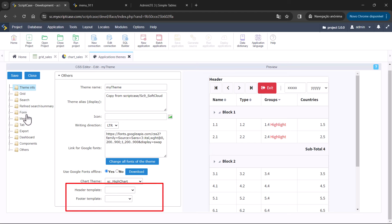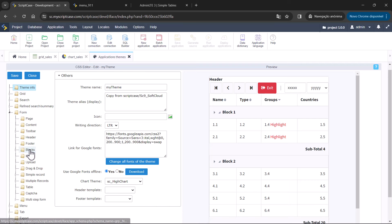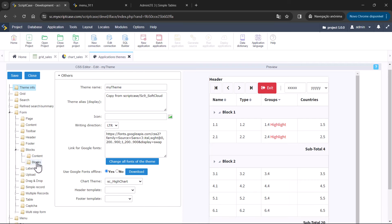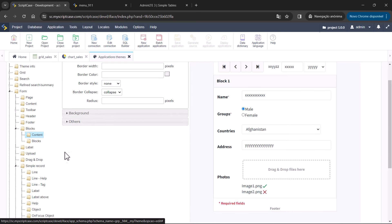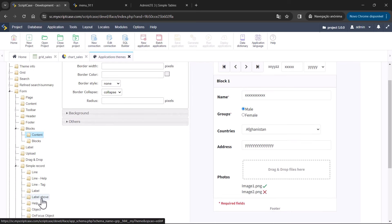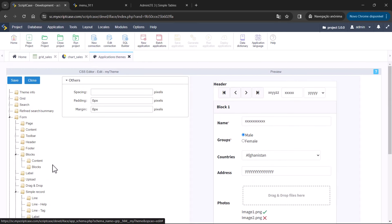For example, within the form application under the option blocks, you can now add the style for the border of the blocks. There is also another option to add paddings to the label above, and some other options have been added to this area to create this new theme.